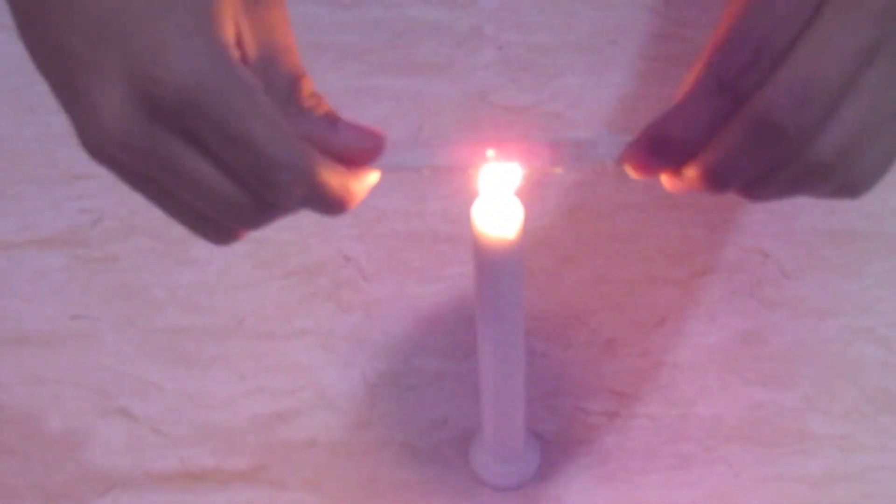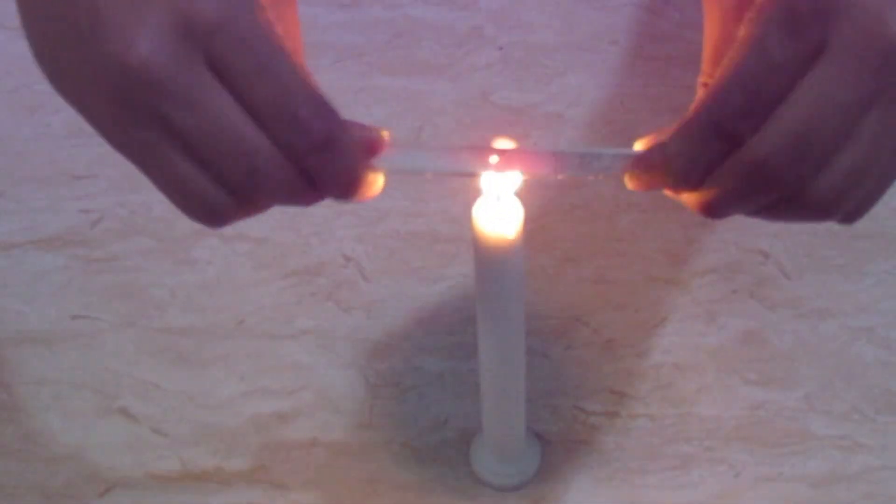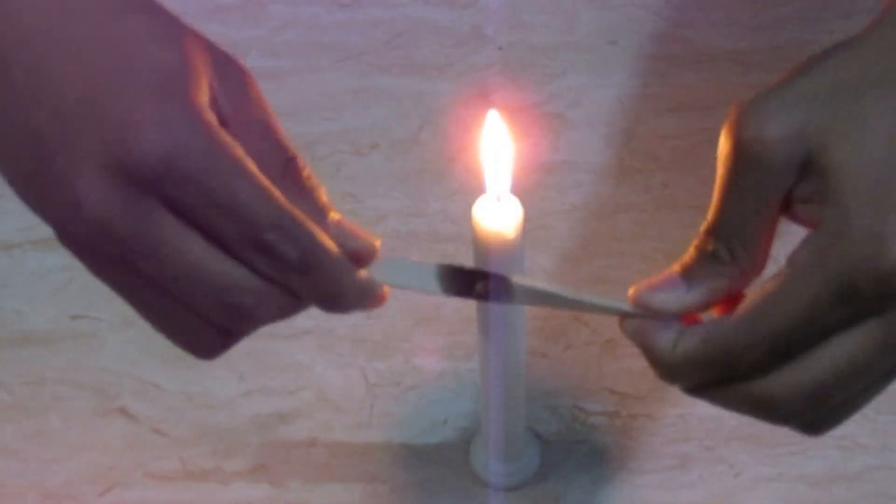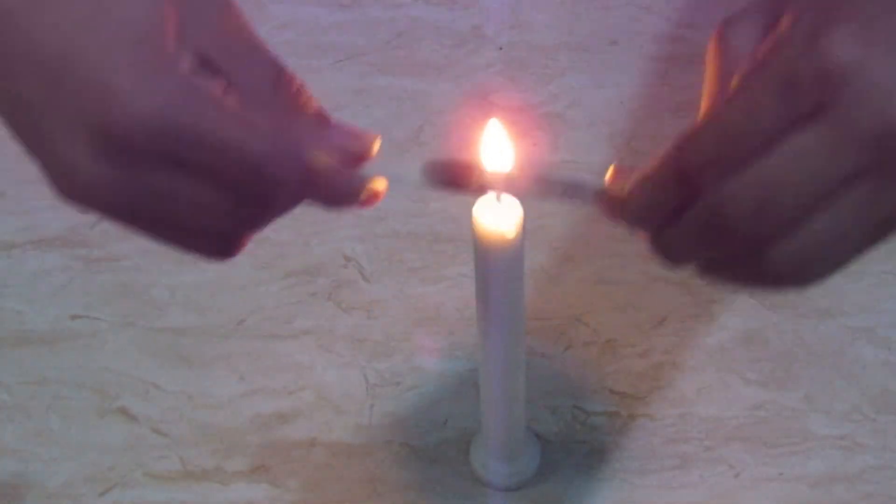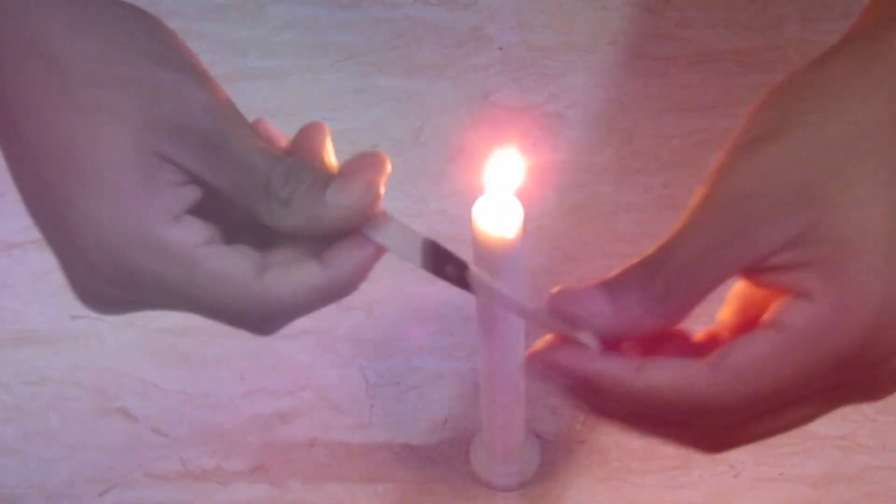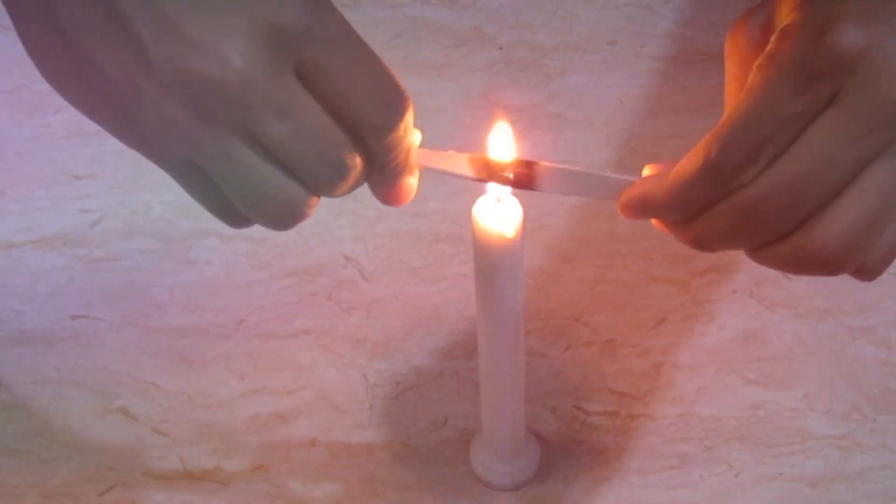Now take a candle, place your popsicle stick on top of the candle on the mid section, and at the same time twist it. This way the propeller will remain its shape.